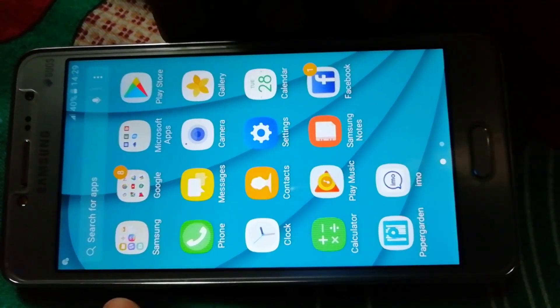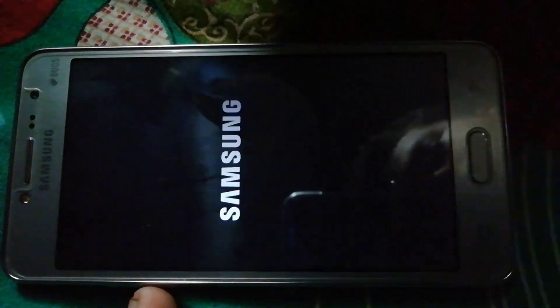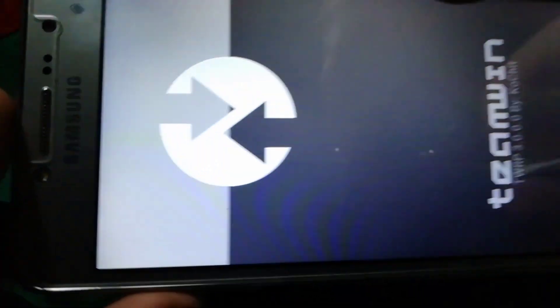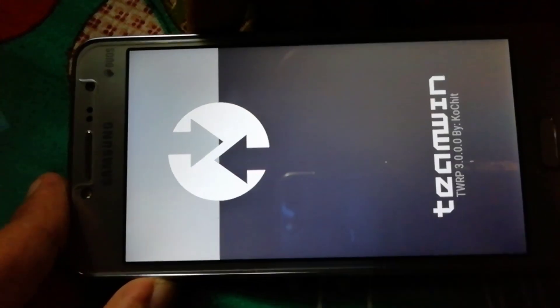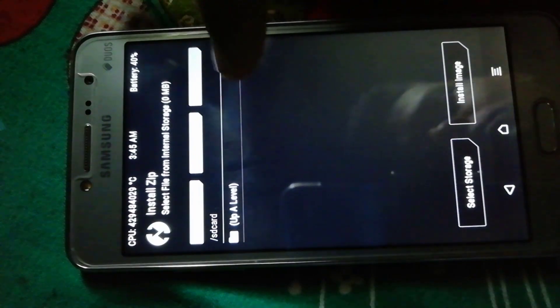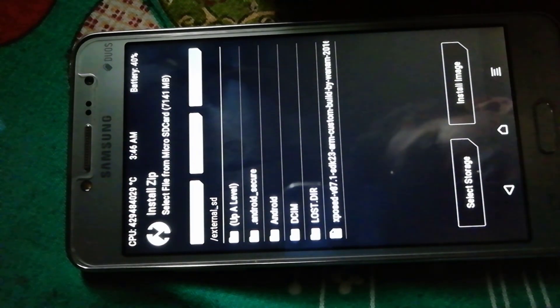The Xposed framework file is provided in the file section below. Power off your phone and reboot into recovery mode. I have TWRP recovery installed on my phone, so I will tap the power, volume up, and home button simultaneously. When it vibrates I will release, and it will take me to TWRP custom recovery.